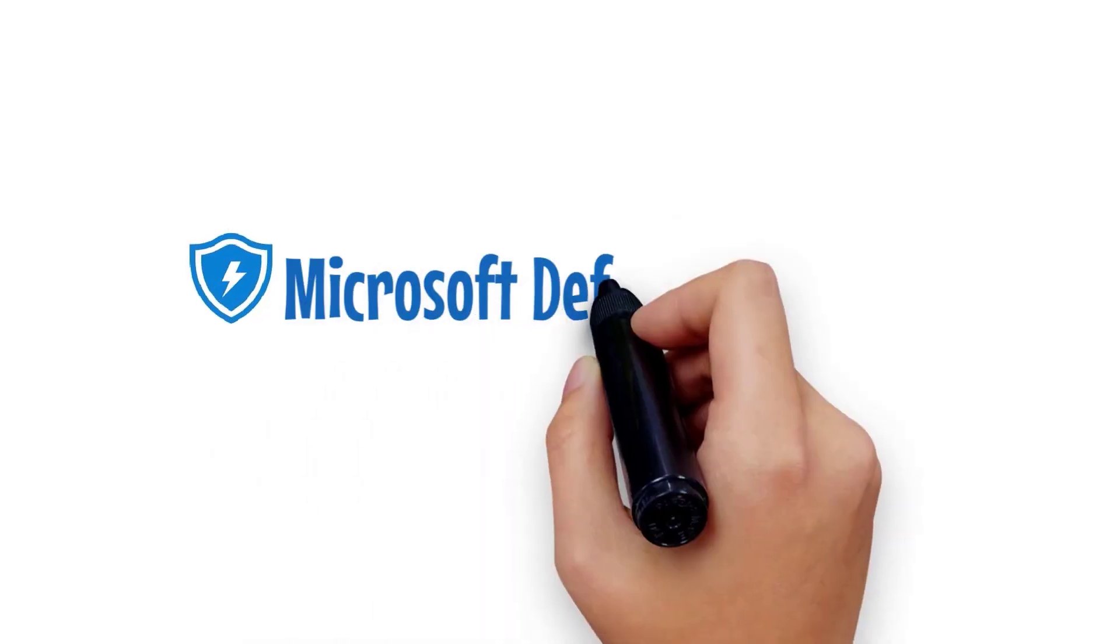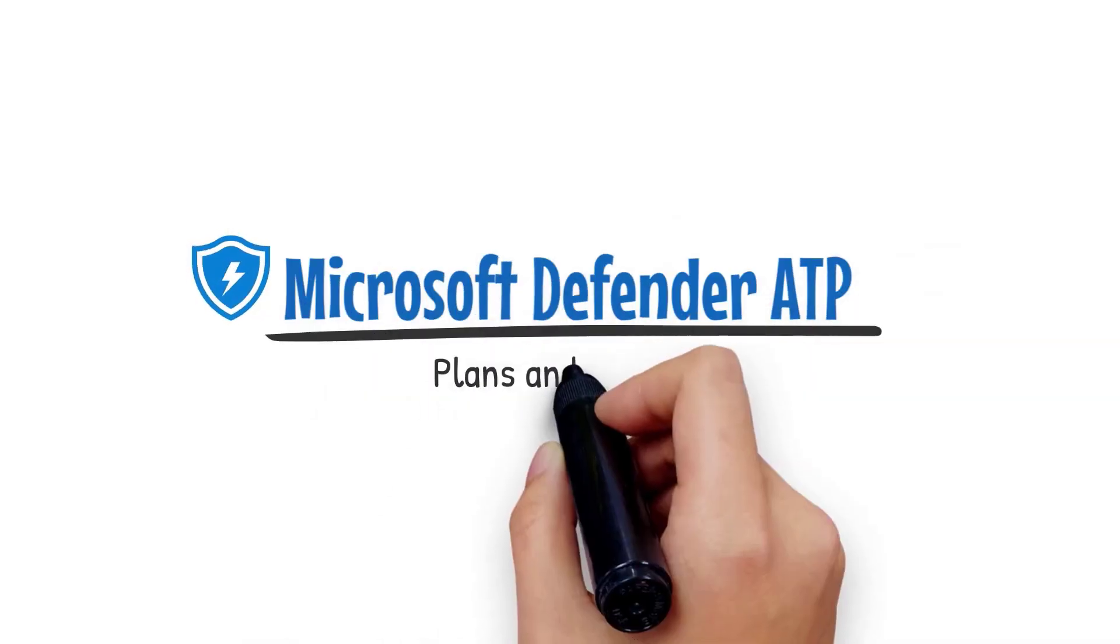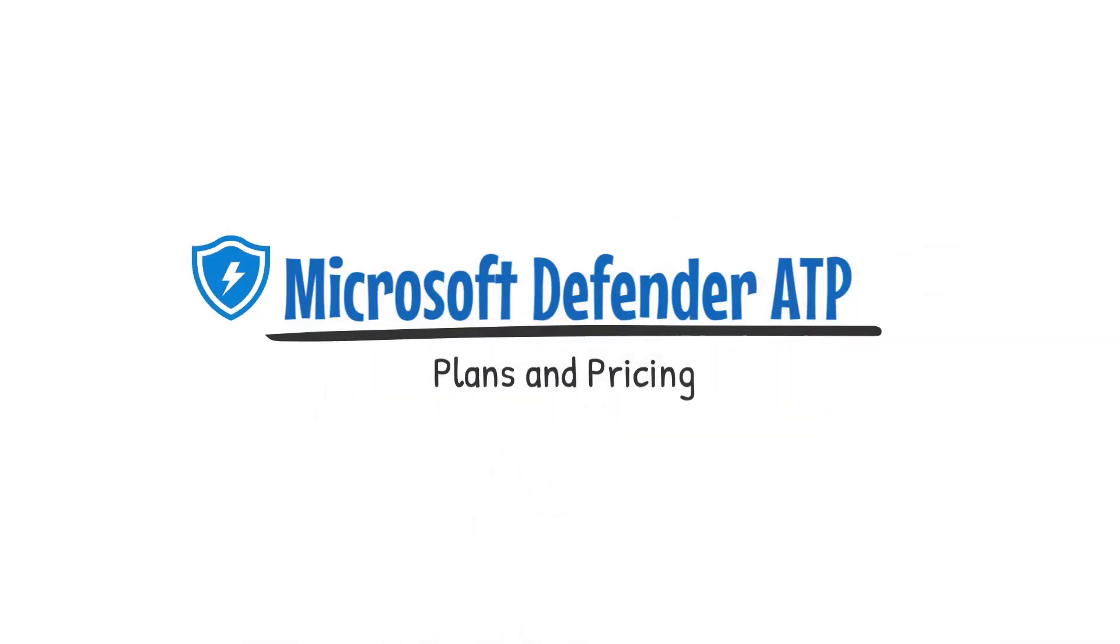Hey guys, my name is Nick. I'm a Microsoft Certified Expert Administrator. I create a lot of content for MSPs. In today's video, I'm going to be going over the plans and pricing for Microsoft Defender ATP.